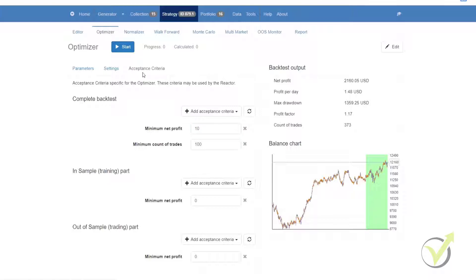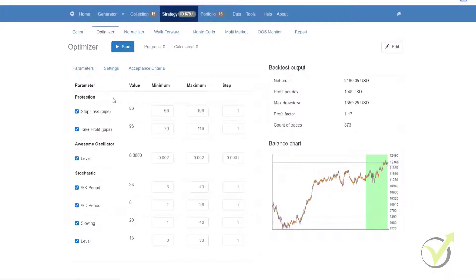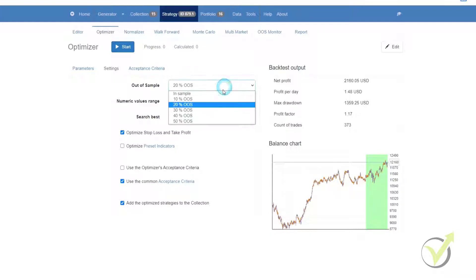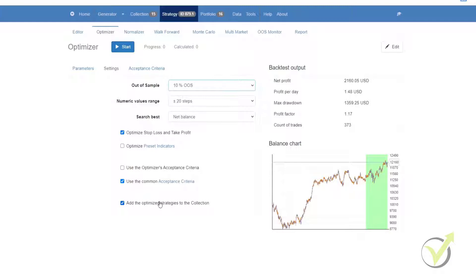So let's run a quick optimizer on this strategy that we have in front of us, just as a demonstration of what the optimizer can do. We're going to leave these values as they are right now. In the settings we are going to change this to let's say 10% out of sample. We're going to leave the rest of it as is, and then we are going to click start.